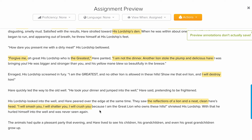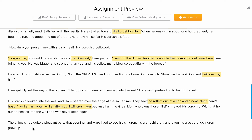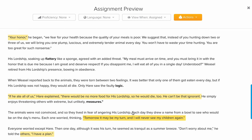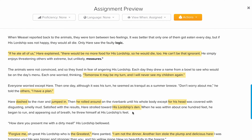And that is exactly what happened — the lion fell into the well and was never seen again. The animals had a quiet and pleasant party that evening. The hare lived to see his children, grandchildren, and great-grandchildren, until of course his grandchildren grew up.